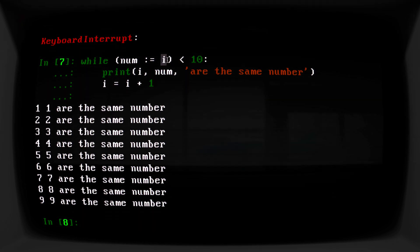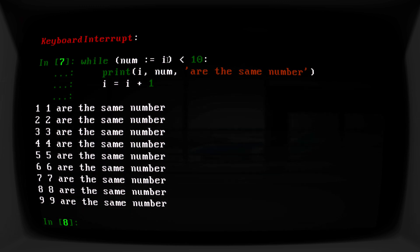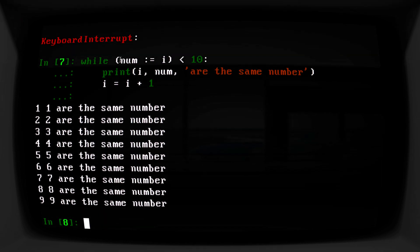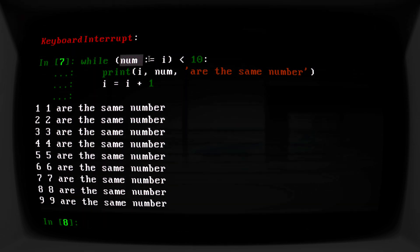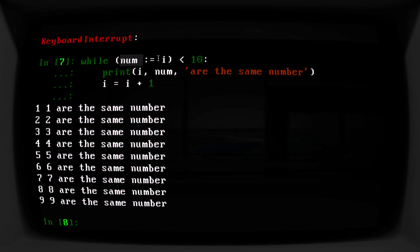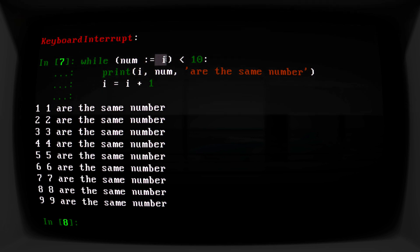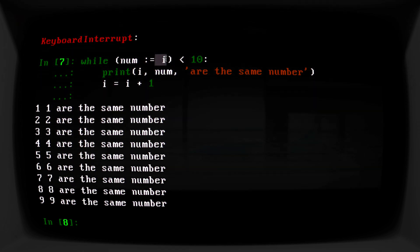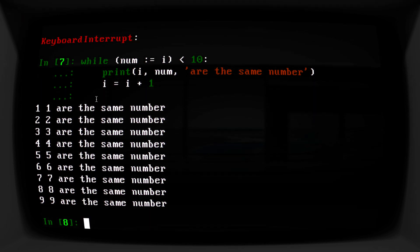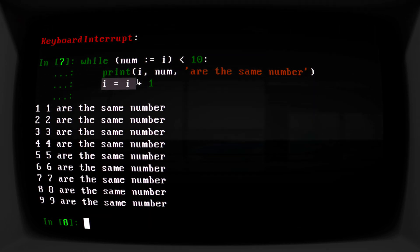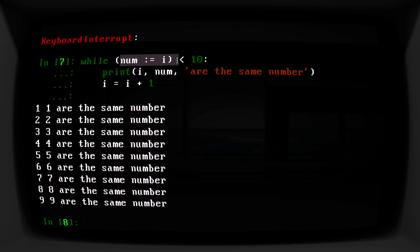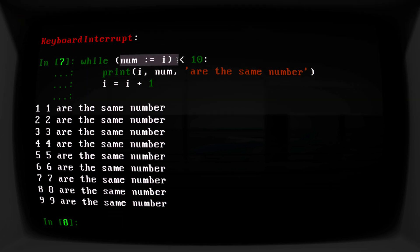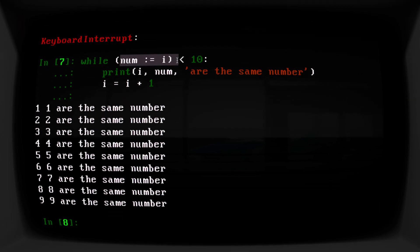So this was not the greatest example because both numbers are the exact same and i was already computed. But it is a good example of using the walrus operator where num is consistently whatever the value of i is in a while loop. We didn't have to reassign it down here. We just did it right inside of the while loop. So that is the walrus operator in a nutshell.